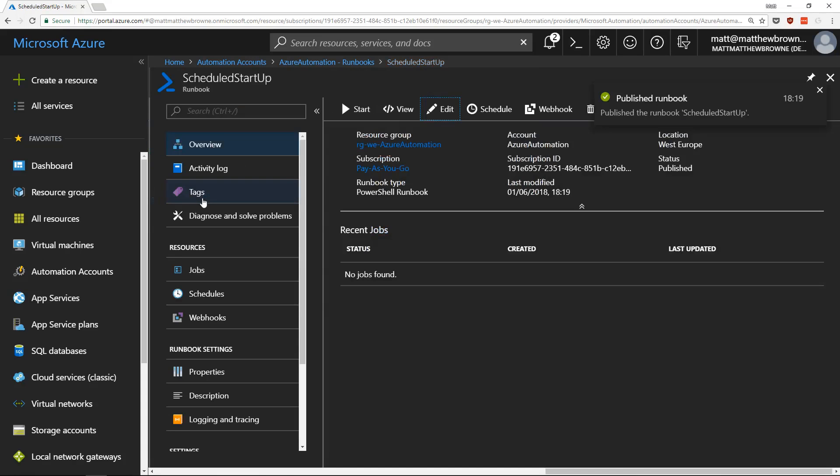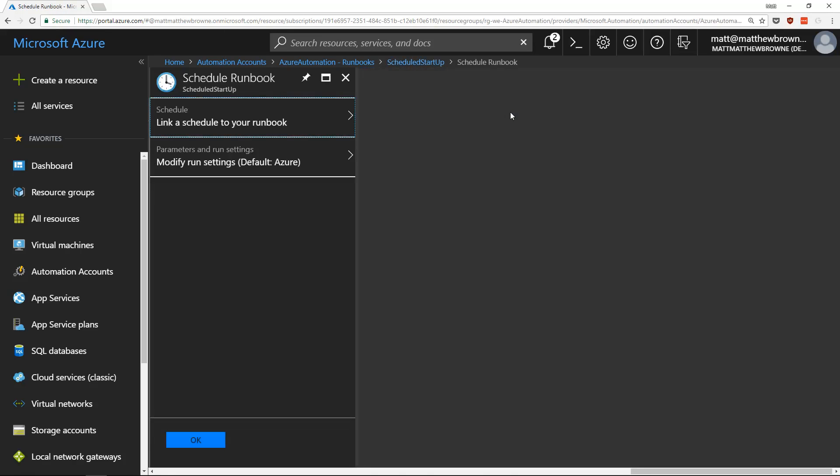Once the runbook is published, we'll see a schedule button at the top here. Click on that and link a schedule to our runbook.